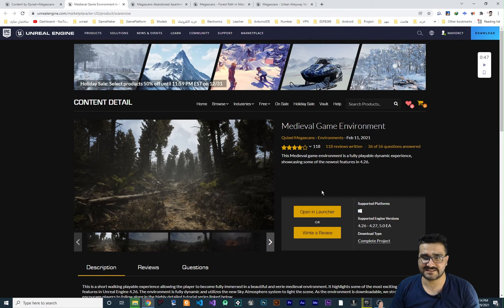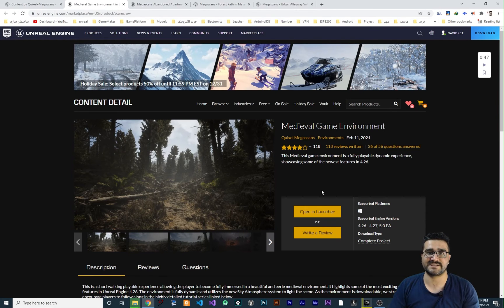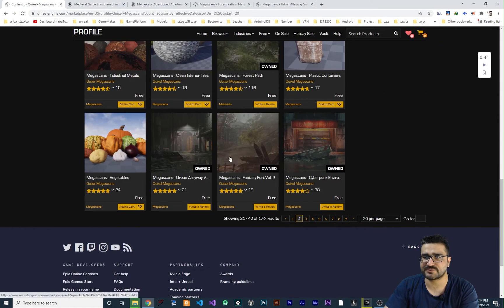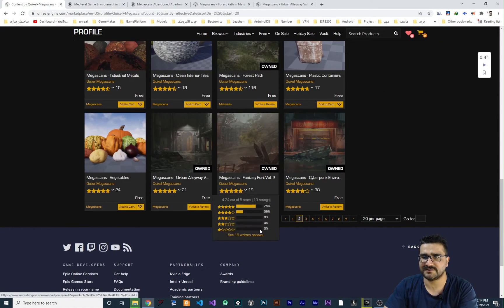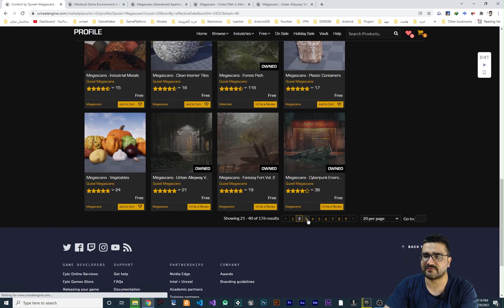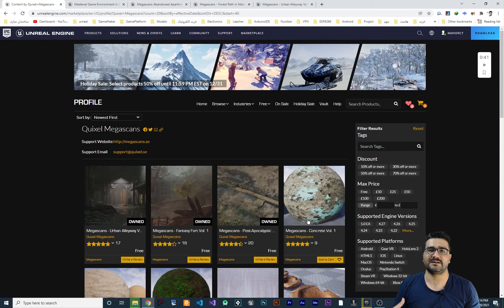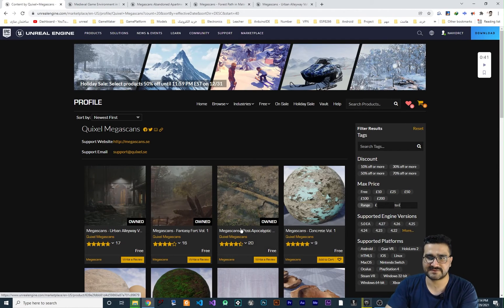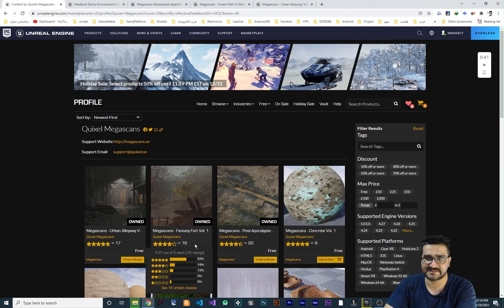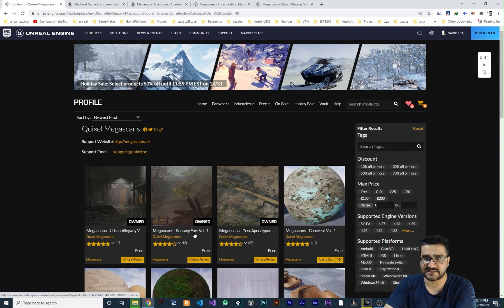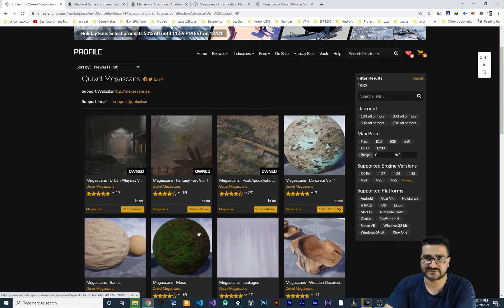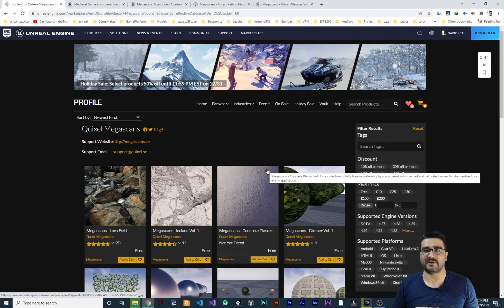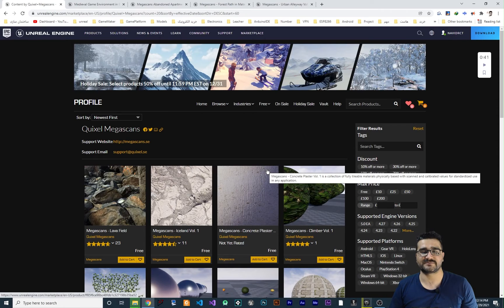And these projects are free. And if you search more in here, you can find a lot of this stuff for free. You can see fantasy port. So that's how you can find projects for Unreal Engine 5.